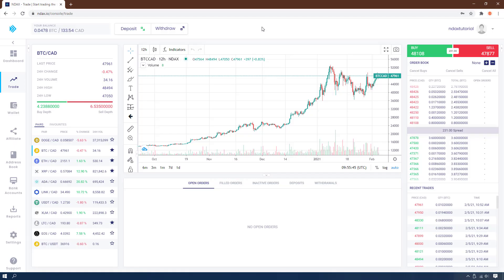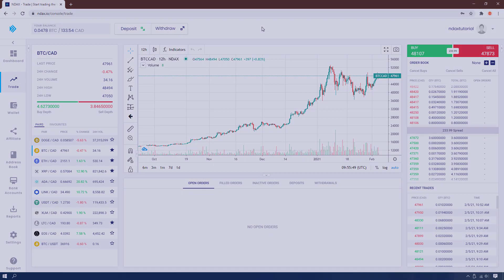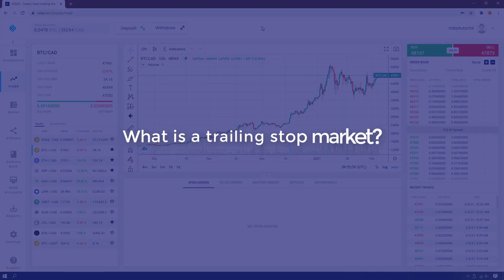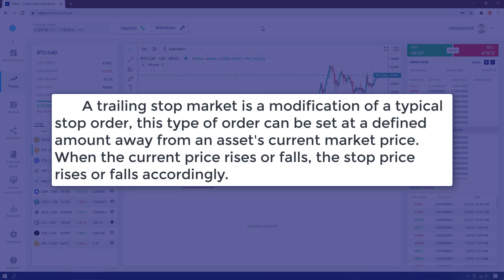Hello and welcome to Index. In this video we will talk about trailing stop market orders. A trailing stop order is a modification of a typical stop order. This type of order can be set at a defined amount away from an asset's current market price. When the current market price rises or falls, the stop price rises or falls accordingly.